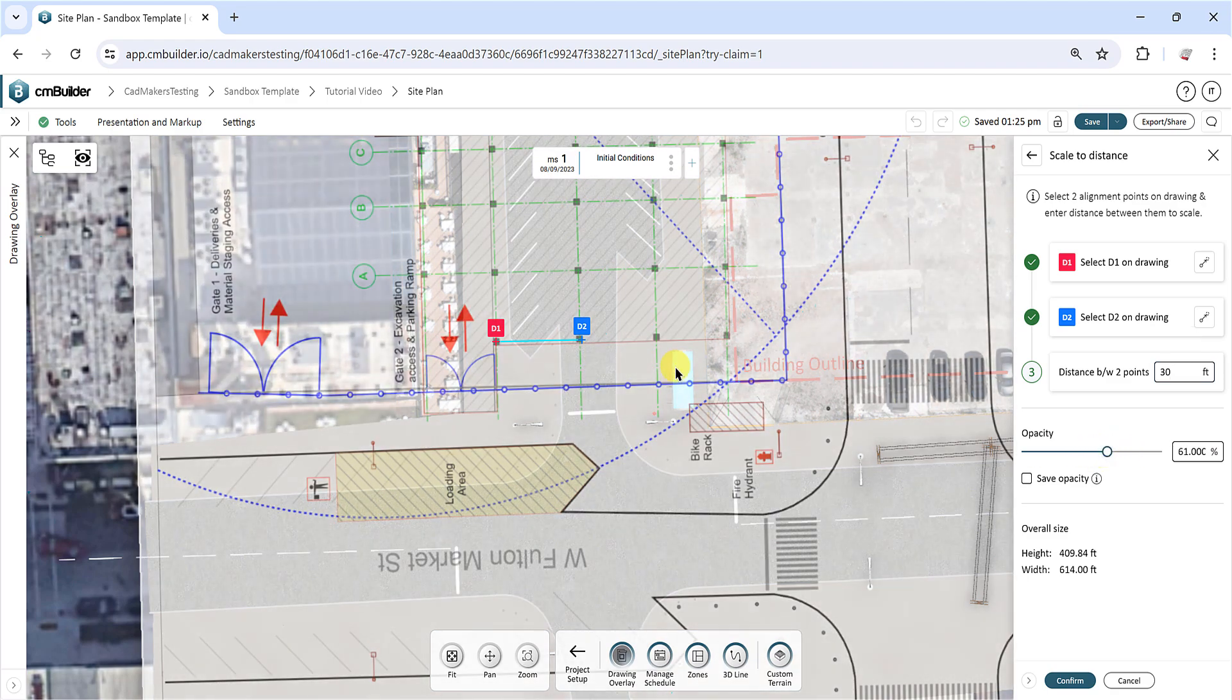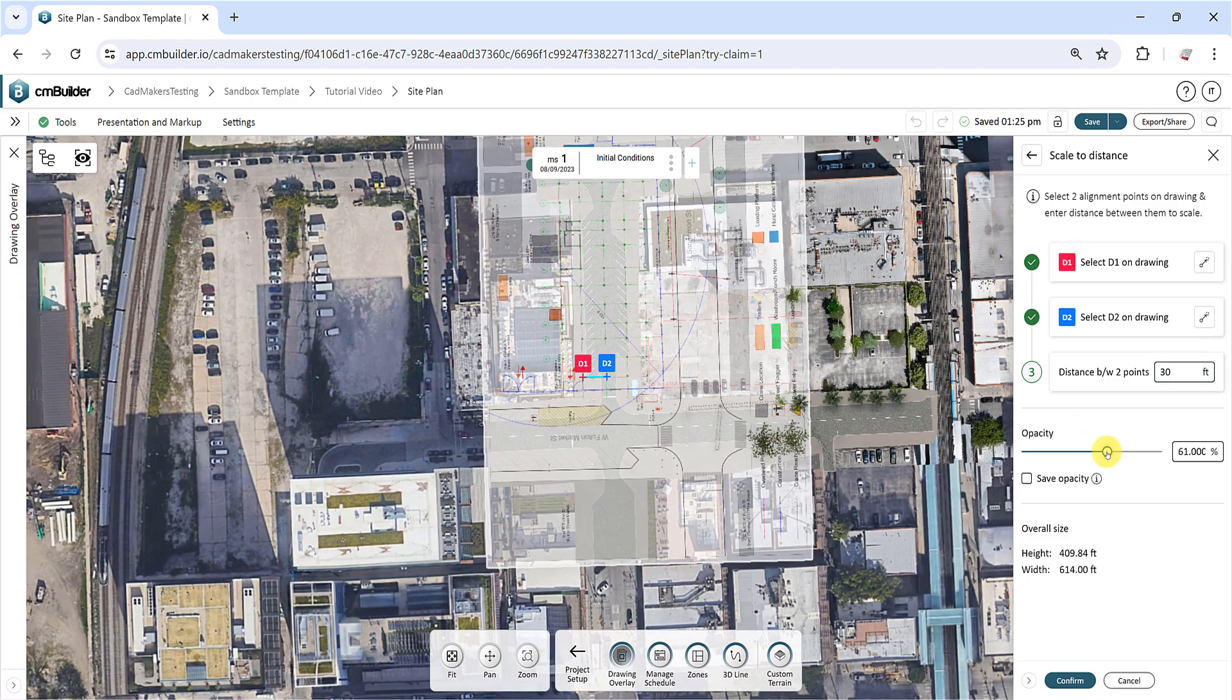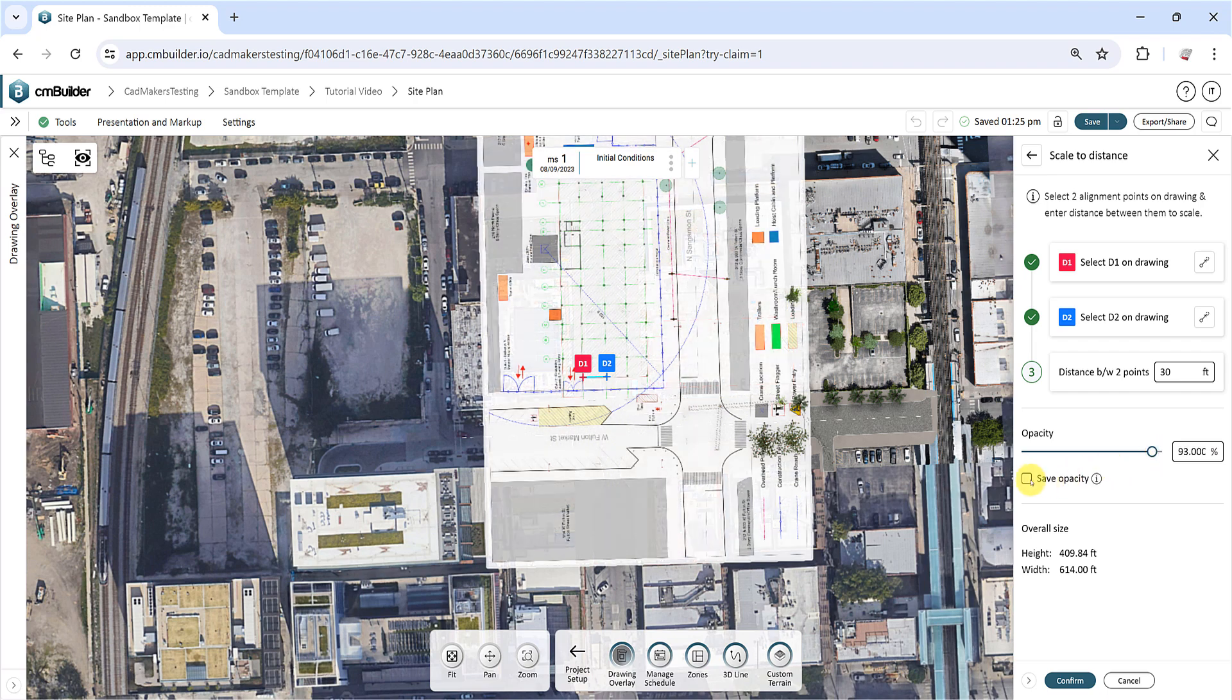Edit the opacity as desired and check the Save Opacity box to keep the opacity.